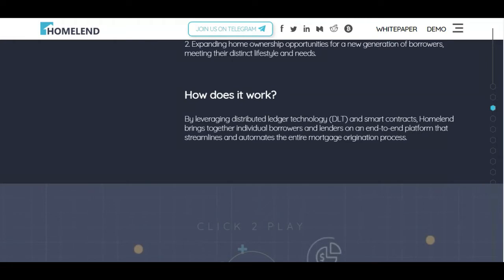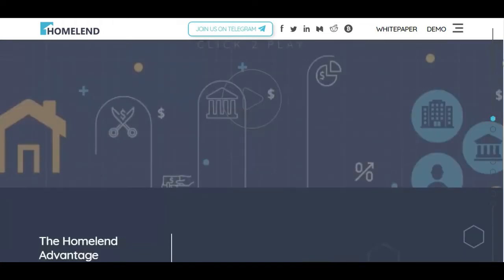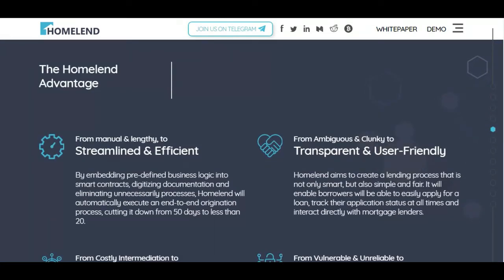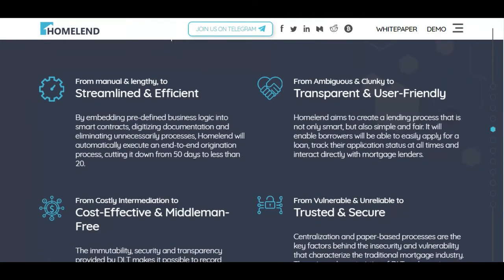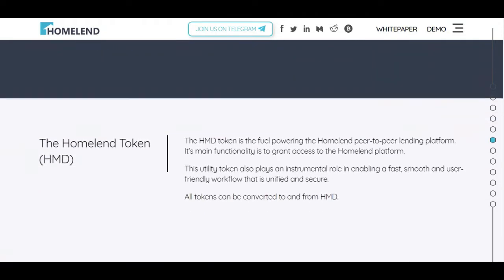By leveraging distributed ledger technology and smart contracts, Homeland brings together individual borrowers and lenders on an integrated platform that streamlines and automates the entire mortgage origination process. The Homeland advantages include: from manual and lengthy to streamlined and efficient; from ambiguous to transparent and user-friendly; from costly intermediation to cost-effective and middleman-free; and from vulnerable to trusted and secure.